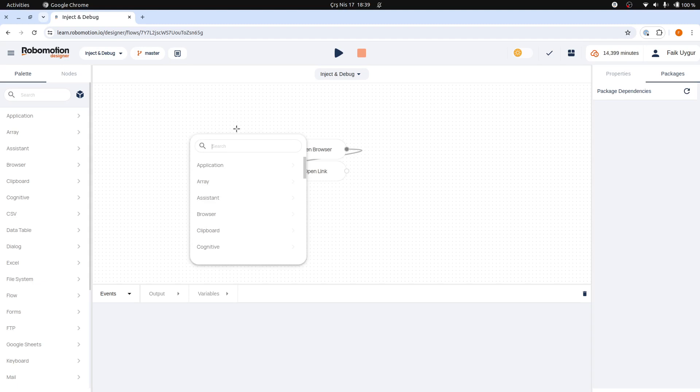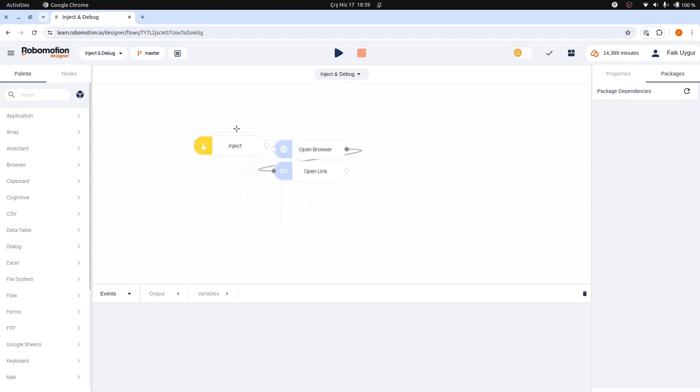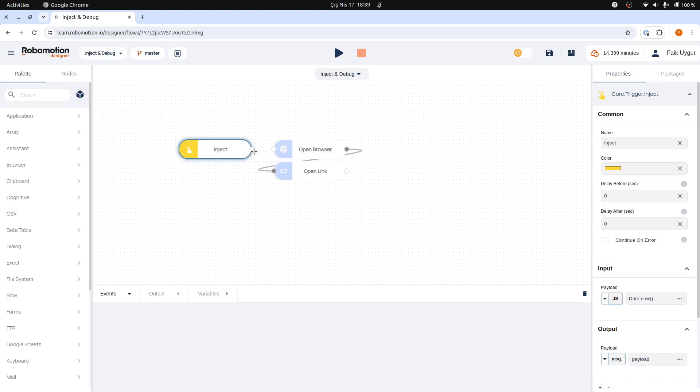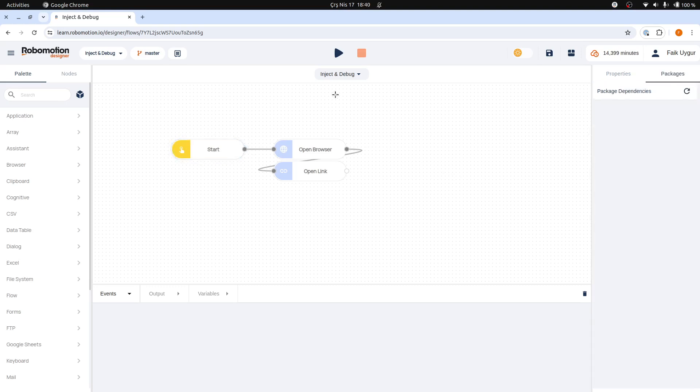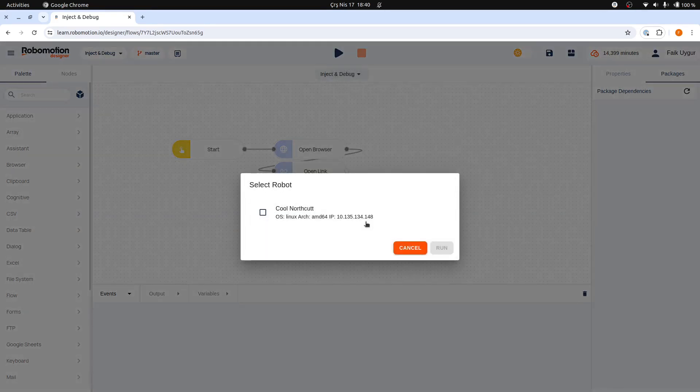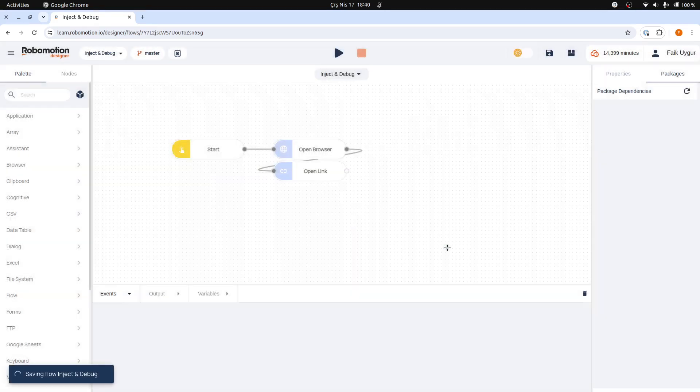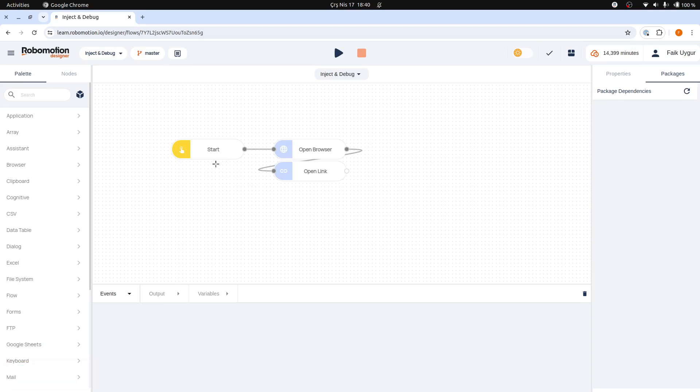To utilize it, right-click on the canvas, select the inject node, and connect the output of this inject node to the open browser node. It is standard practice to name the inject node start to ensure clarity. Once this configuration is in place, executing the flow will activate the inject node, which in turn triggers the entire process.